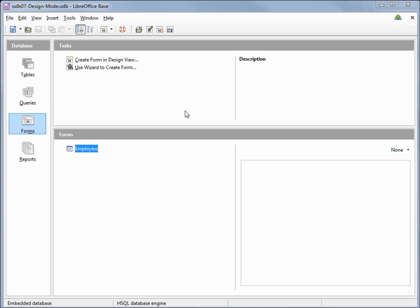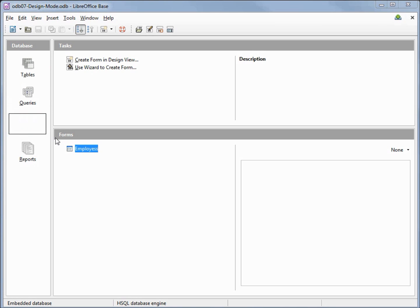I've made a copy of the odb06 employees form database and renamed this to odb07 design mode and opened it up. In the database window we have got form selected and I'm going to open up our employees form by double-clicking on it.